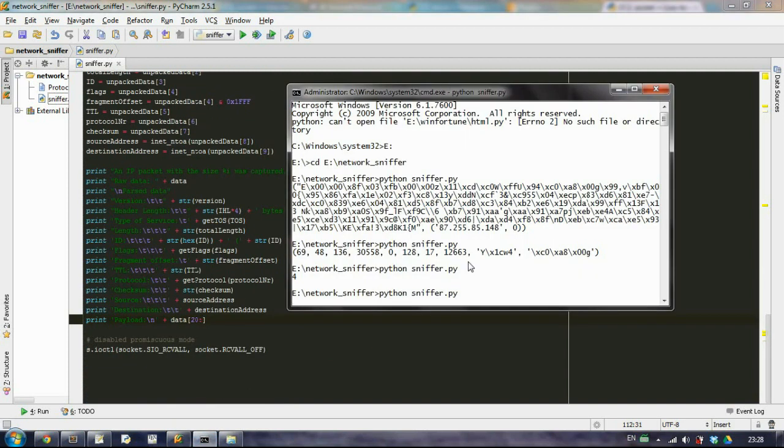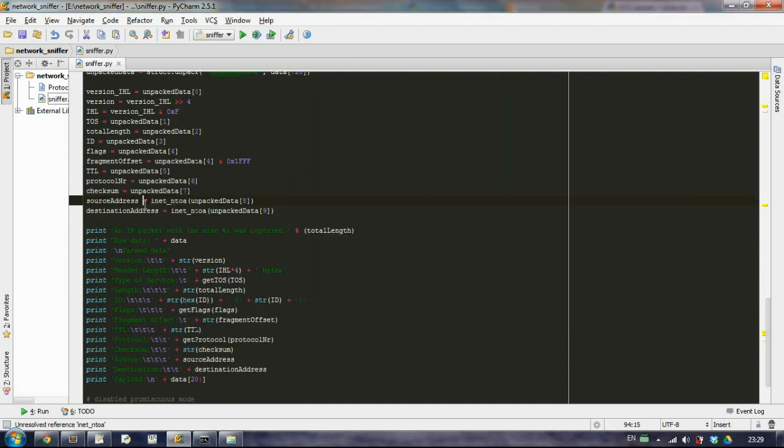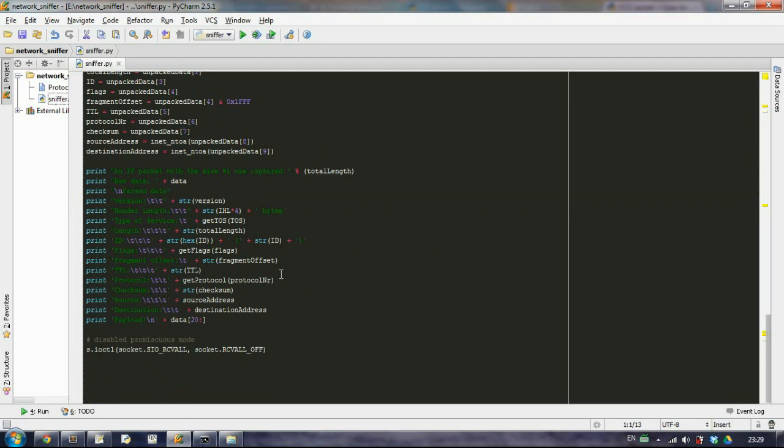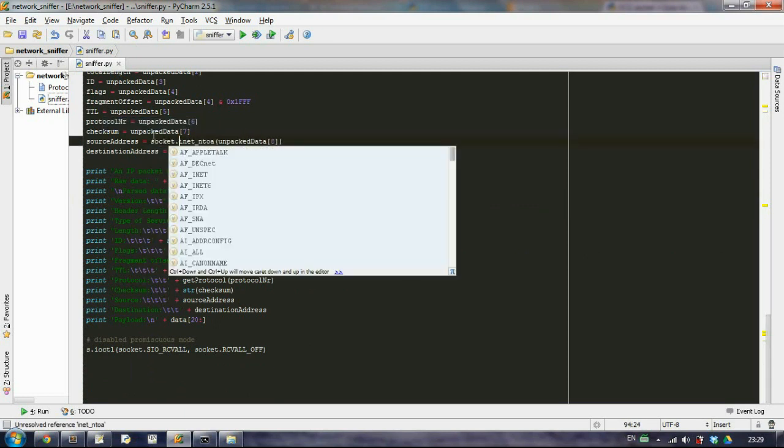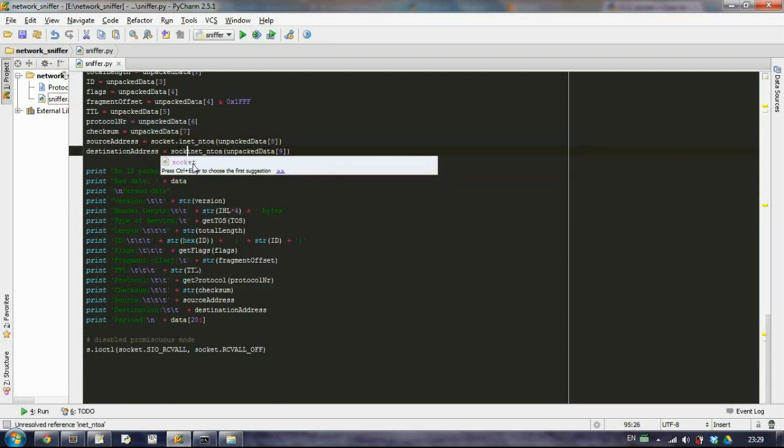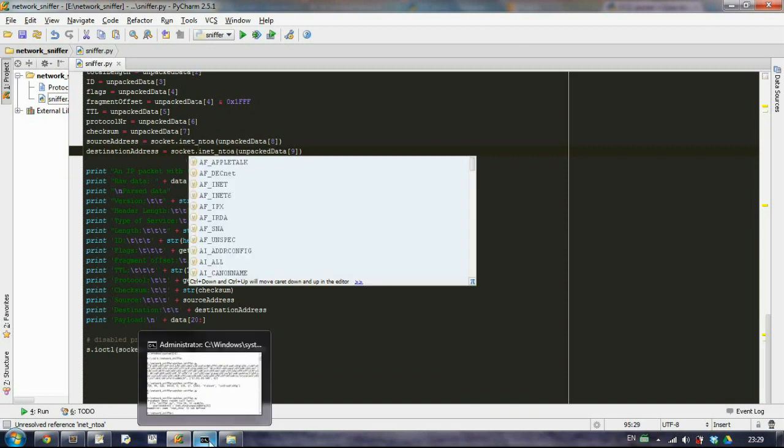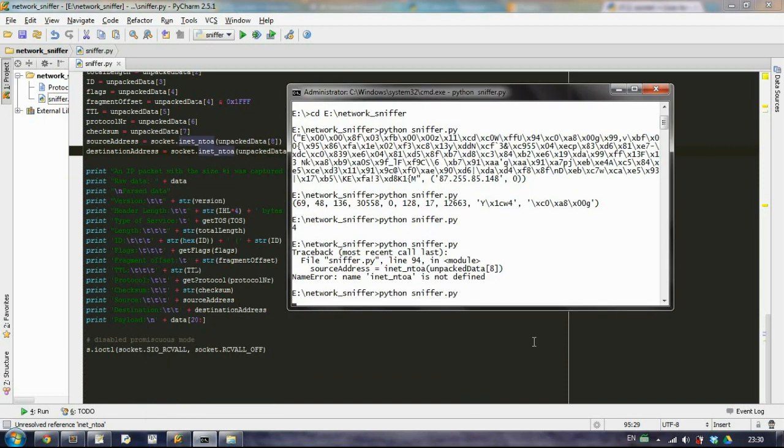Okay, I know why is that, because it's from the socket module. That's why, of course we need to specify socket dot inet and so on.